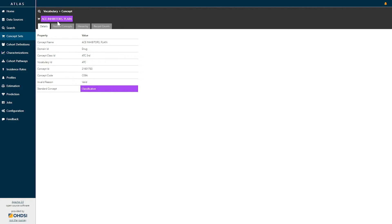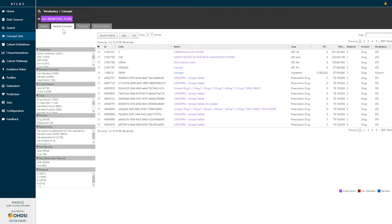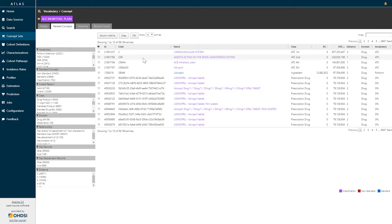From this particular details page, I can also explore the related concepts or a hierarchy view to identify what concepts are related to ACE inhibitors. When I click on the related concepts tab, we get a similar view where I'm seeing line records, and I have the facets on the left-hand side to be able to filter down.